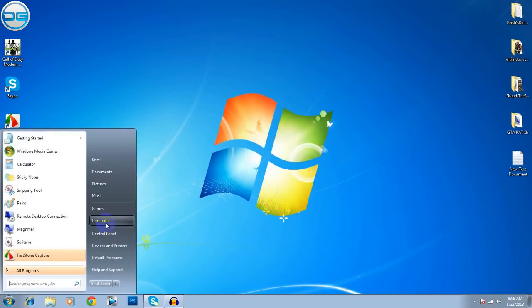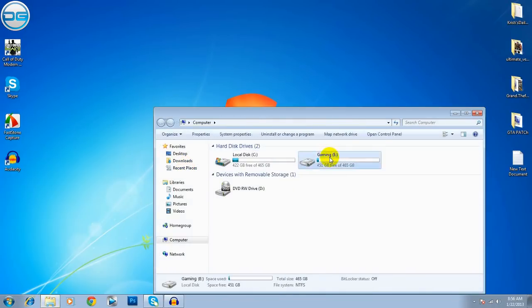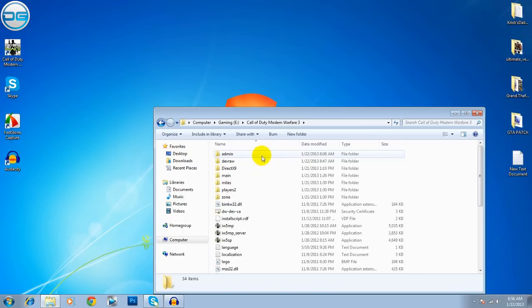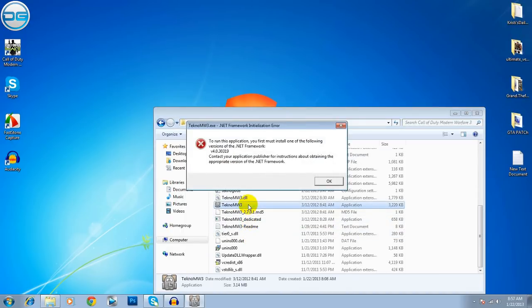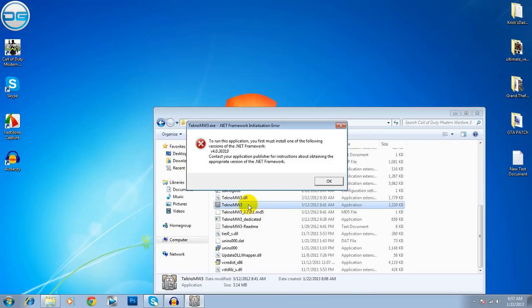Let me show you what kind of error I'm talking about. This one. To run this application, you first must install one of the following version of the .NET framework, v.4.0.3 and so on. I know that everyone has this error so I'm going to solve this for you.